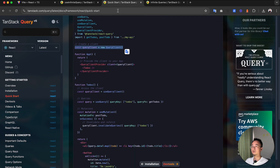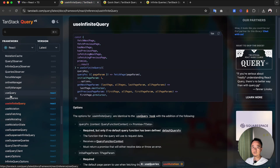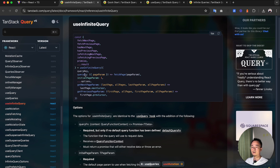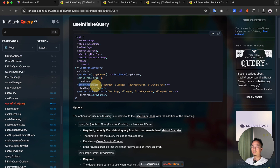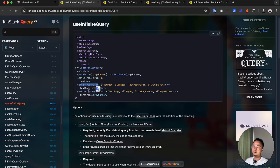Now in our application we can use useInfiniteQuery. If you've used React Query before, you're probably familiar with useQuery, but today we're going to use a different hook: useInfiniteQuery. There are a few differences — the query function accepts a page parameter, you need to define the initial pagination parameter, and how to get the next page parameter.